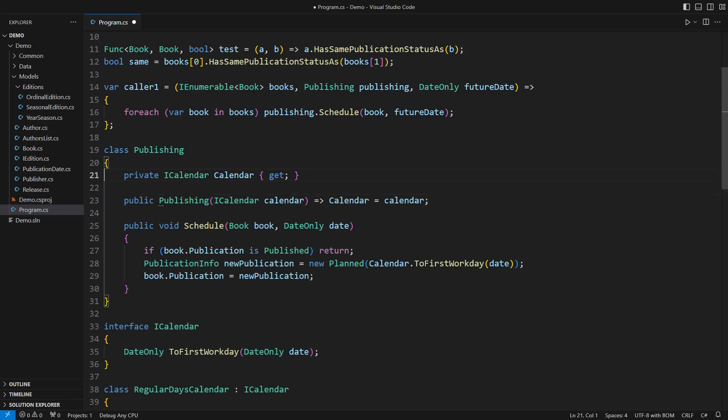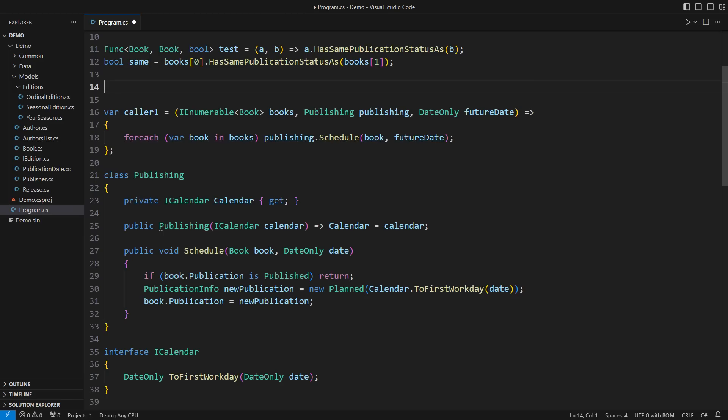Whoever planned to schedule the books using the method below would need to obtain the publishing service first, possibly through injection.